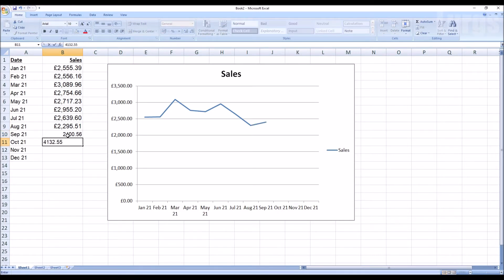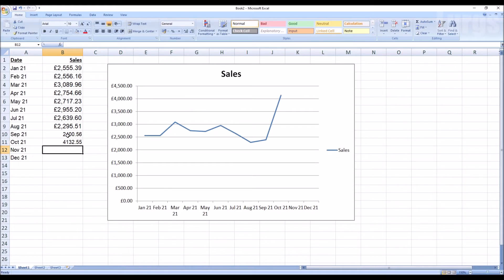Obviously you can tweak the graph, you can make lots of changes to this, but that is a really simple process.